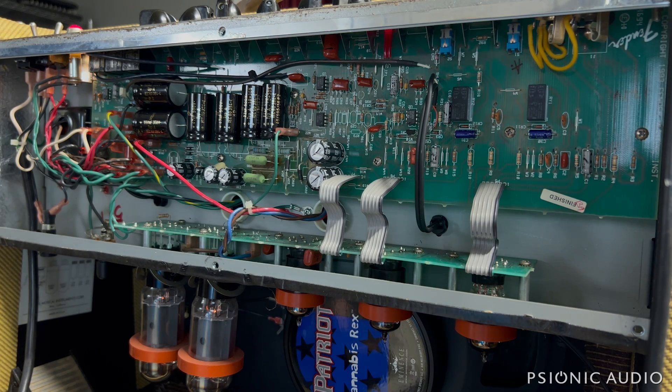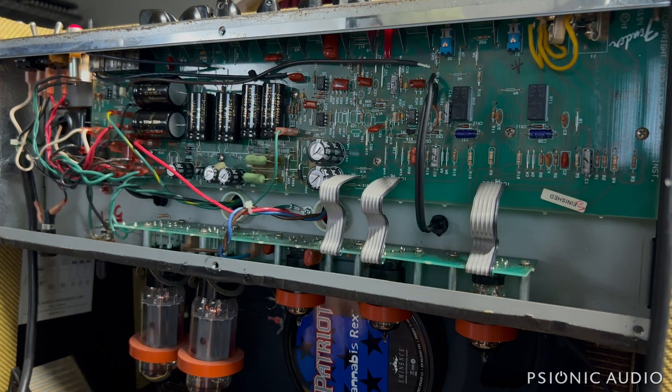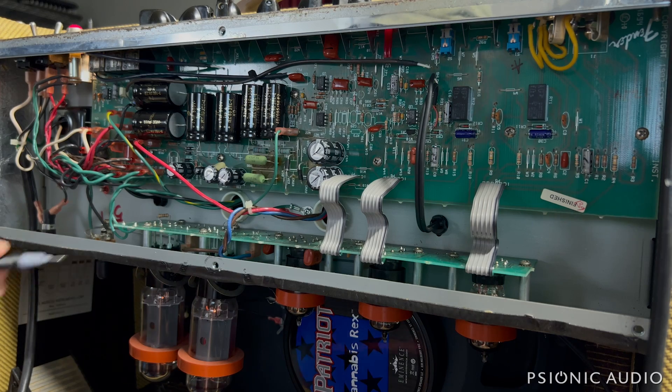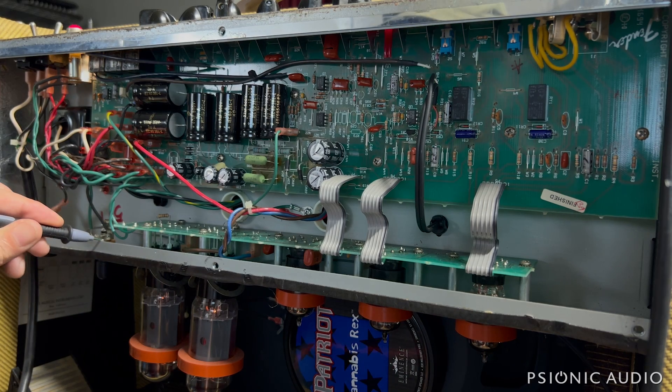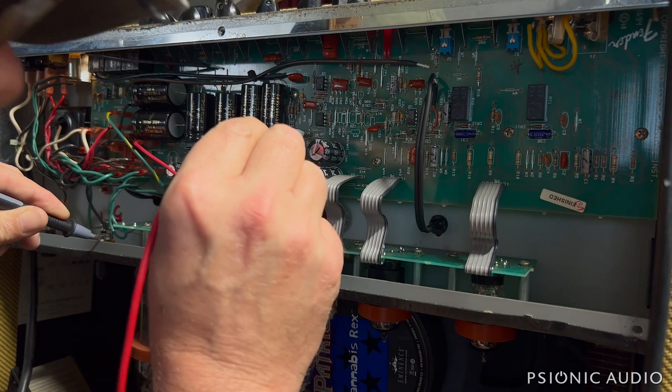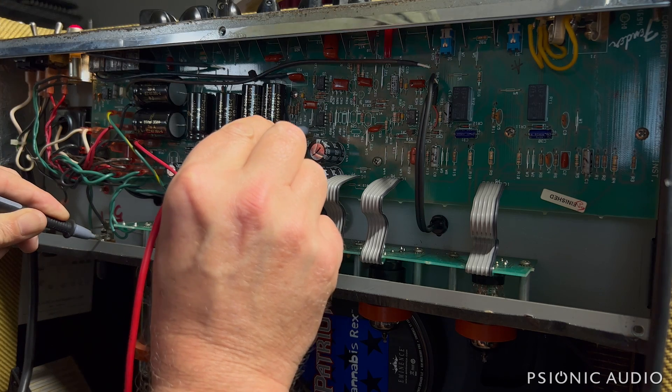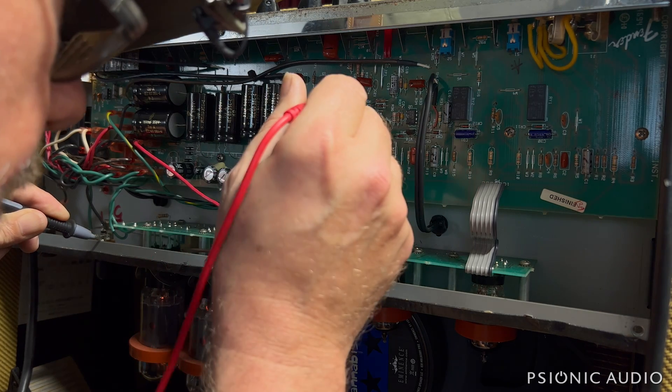So, let's take some voltage measurements, shall we? All right, so let's see here. Pin 4, 1 volt. Pin 8, 16 volts.